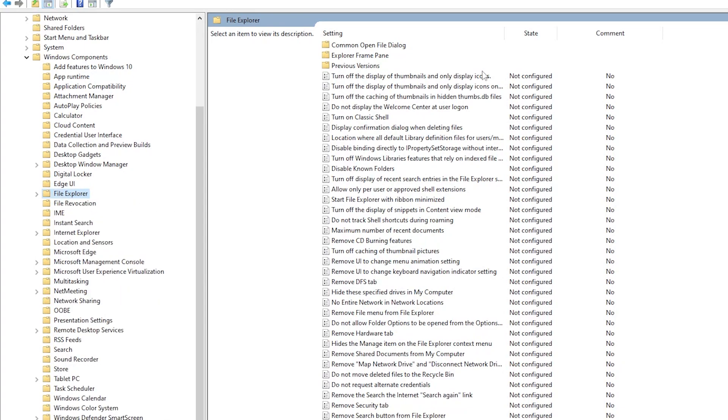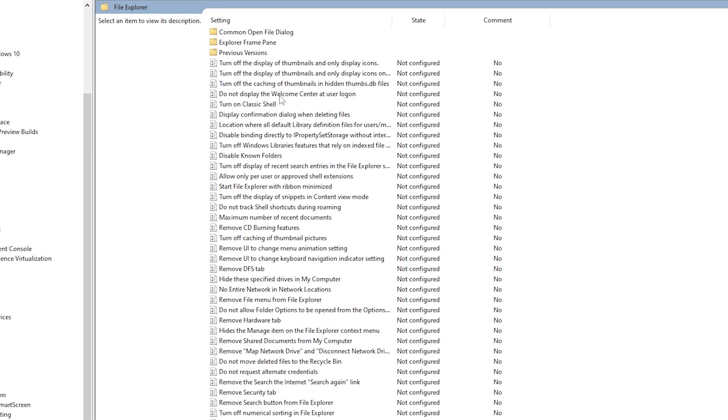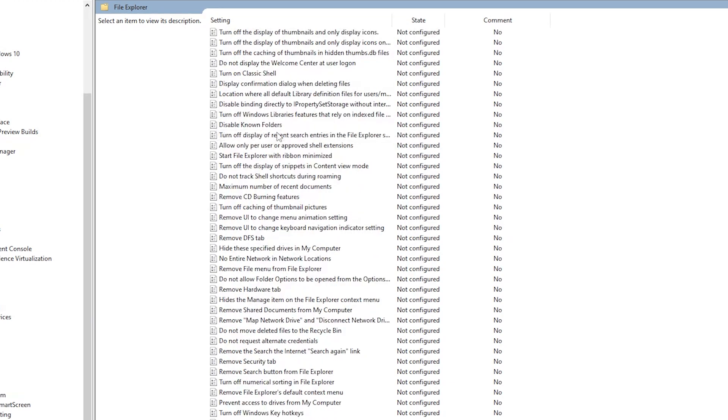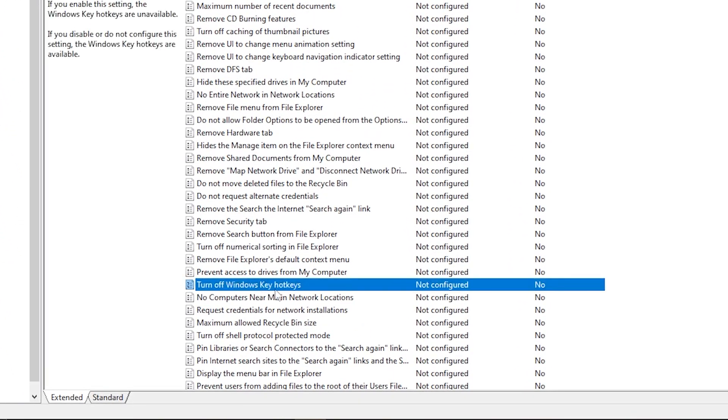As you can see, it will show you many options right here. Now all you have to do is search for 'turn off Windows key hotkeys.' As you can see right now, double click on it.